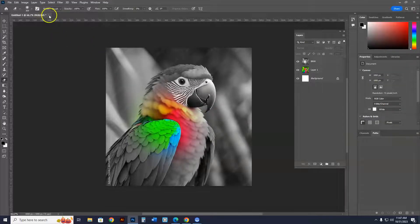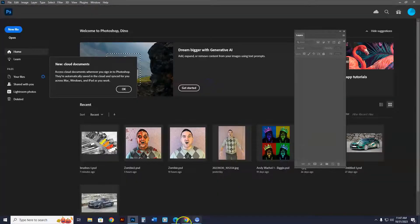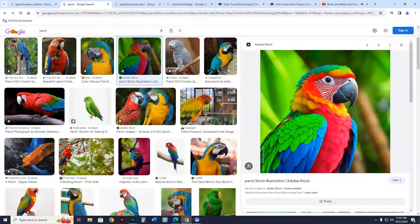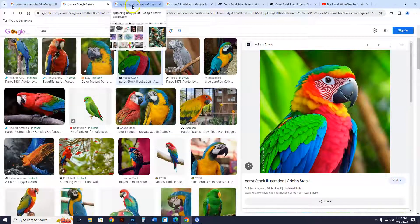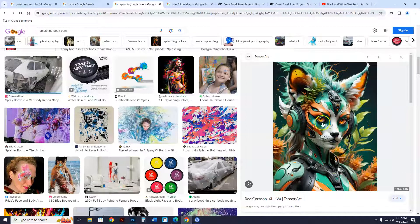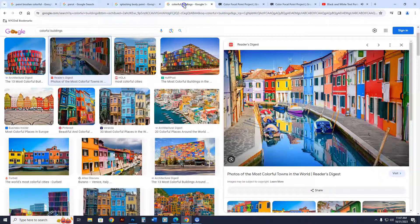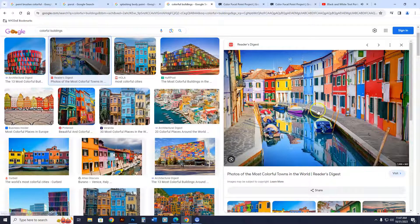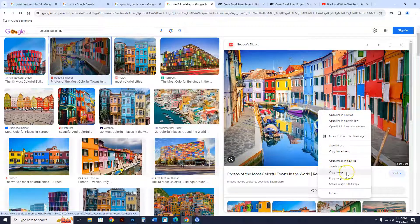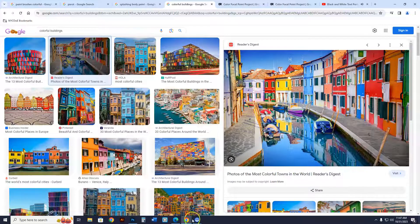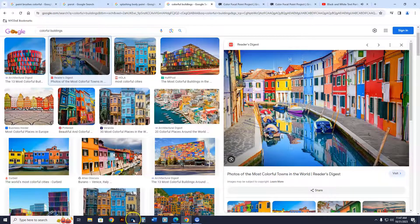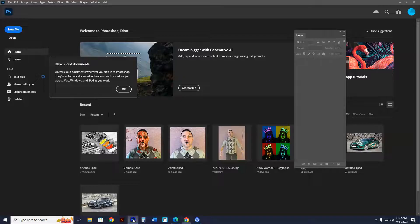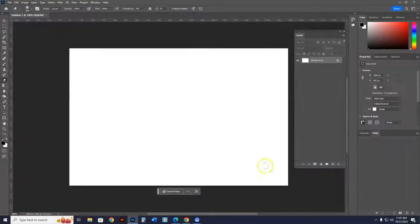The reason I'm making you do ten is because of this very reason right here. When we go back to the internet, I want to do splashing paint on this body over here, or better yet, I'll do colorful buildings. Watch this. I'm going to go to Copy Image. And when I went to Copy Image, now I'm going to go into Photoshop. New file. Create. Edit. Paste.